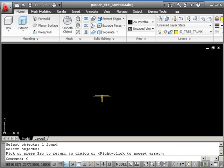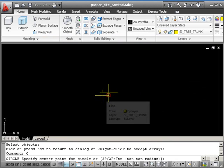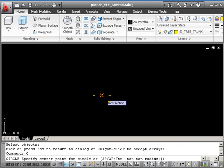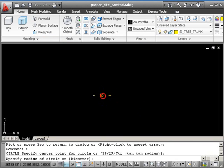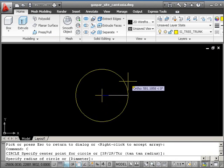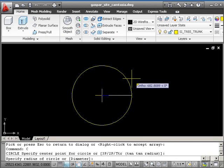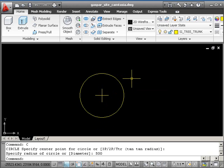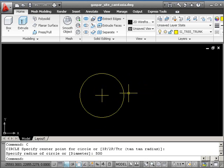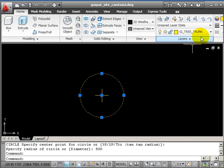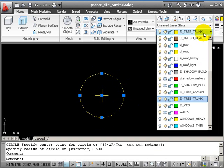Then we'll draw a circle at the center of that. Type C, return, go to the middle of the cross, drag out with a radius of 500. This will give us a meter diameter tree, and I'll put that onto layer PSY tree canopy.